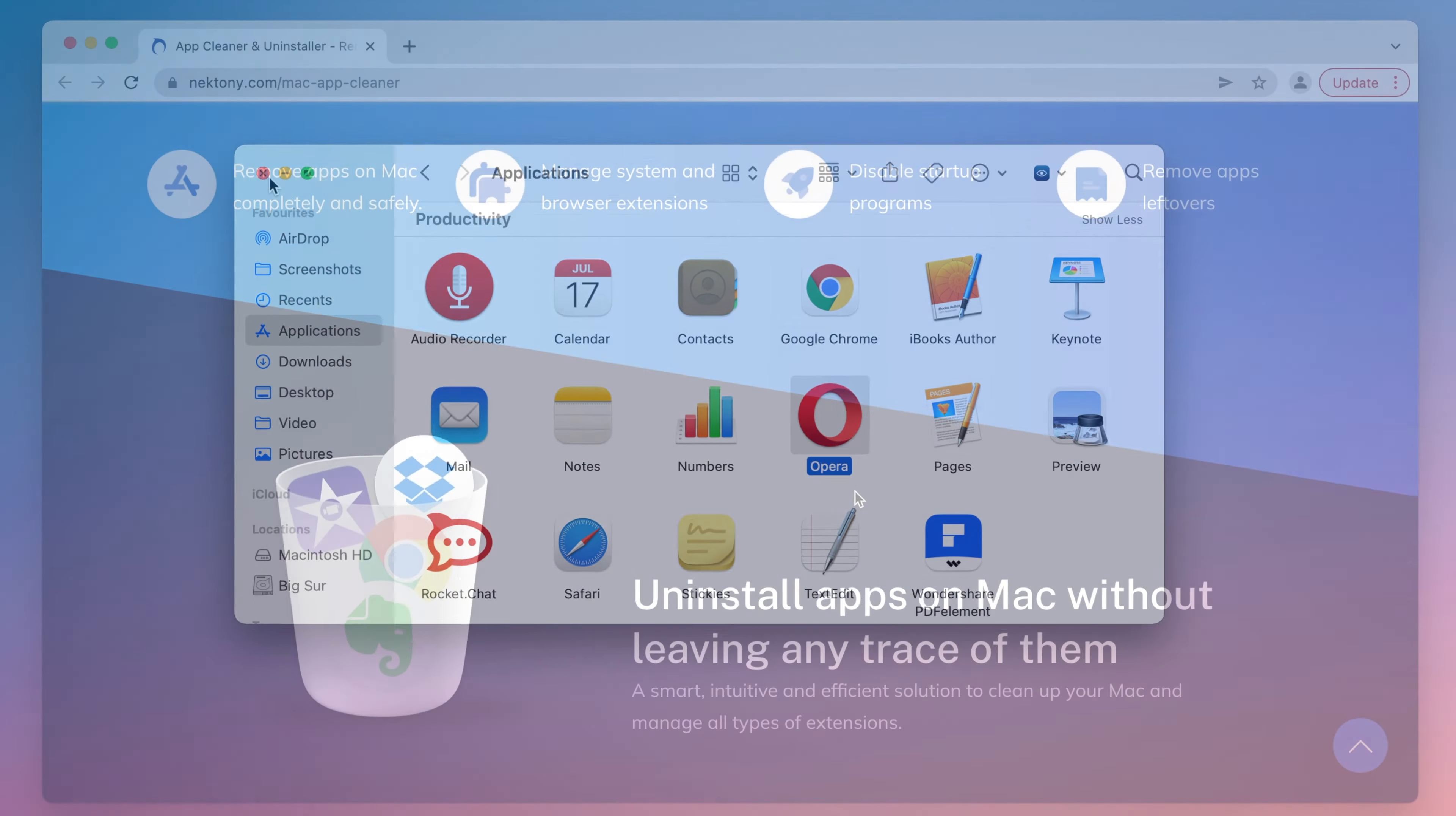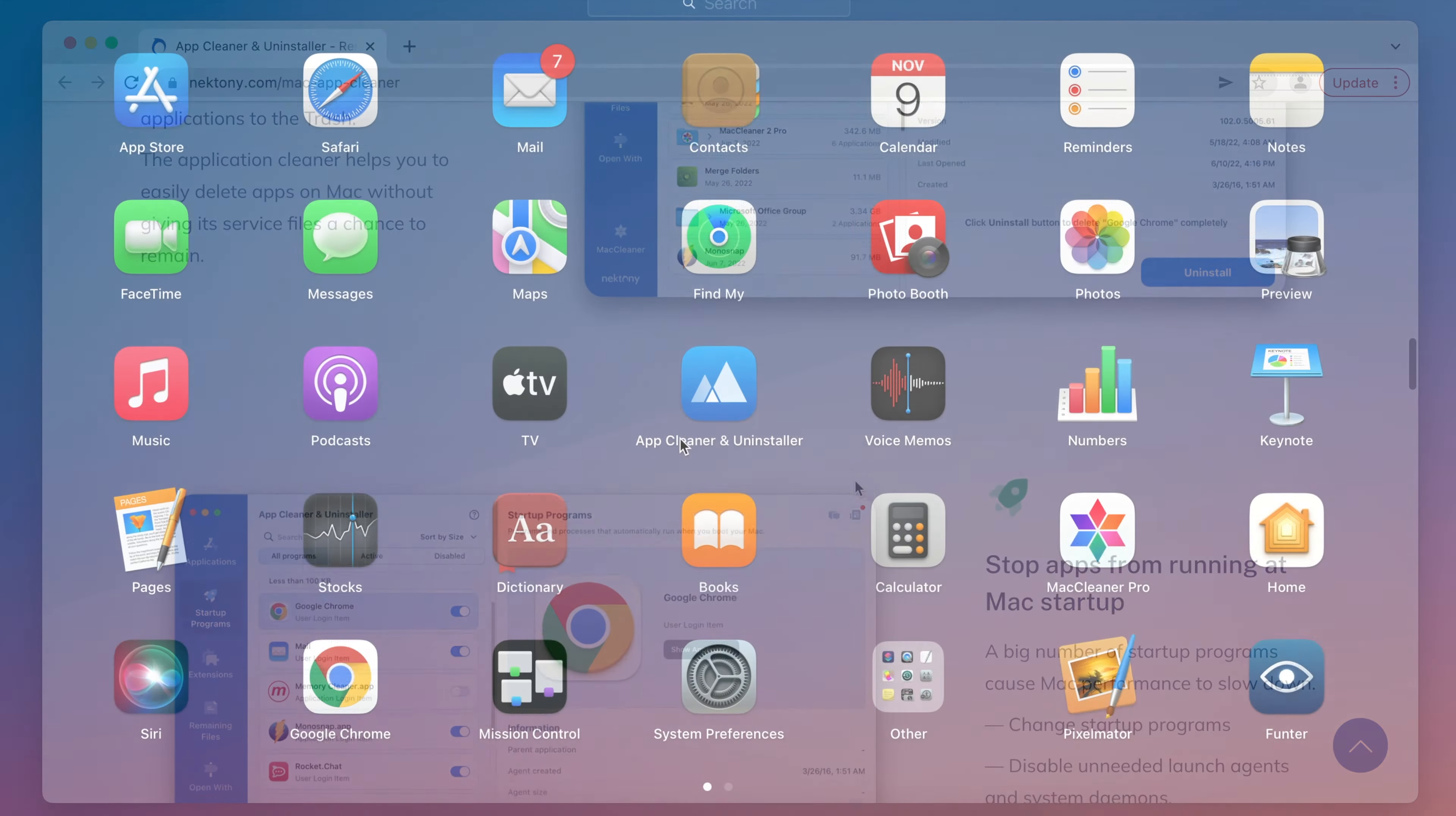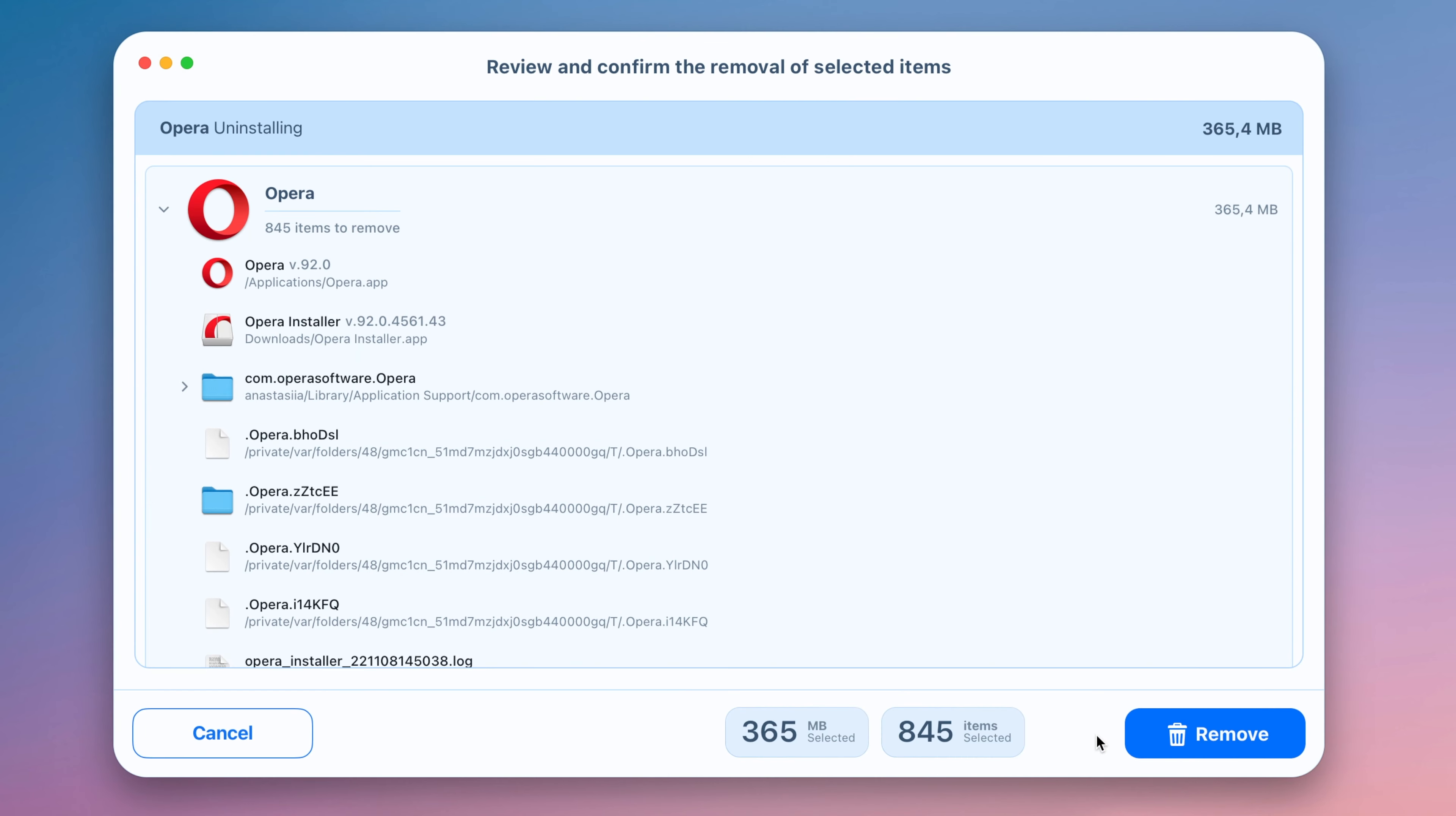We recommend using a special tool called App Cleaner and Uninstaller to remove Opera from your Mac entirely, leaving no trace of it. First, launch App Cleaner and Uninstaller, select Opera in the list of applications, click the Uninstall button, and lastly, confirm the removal.